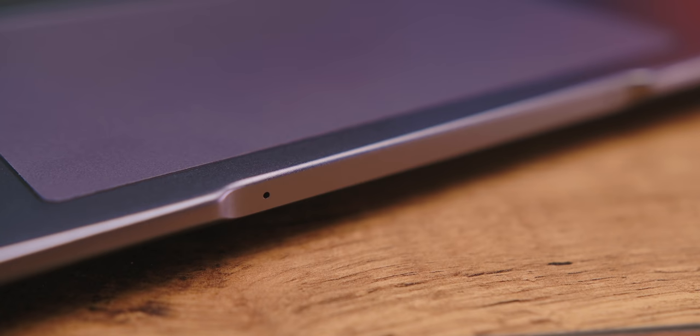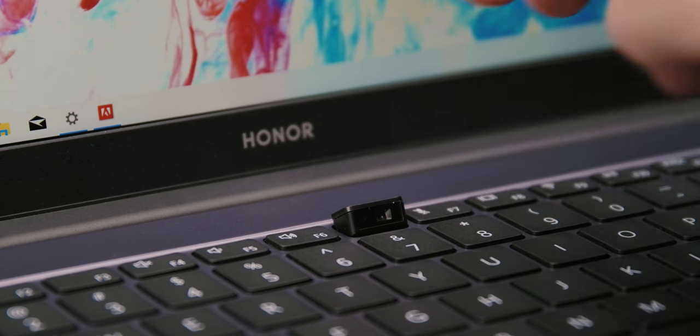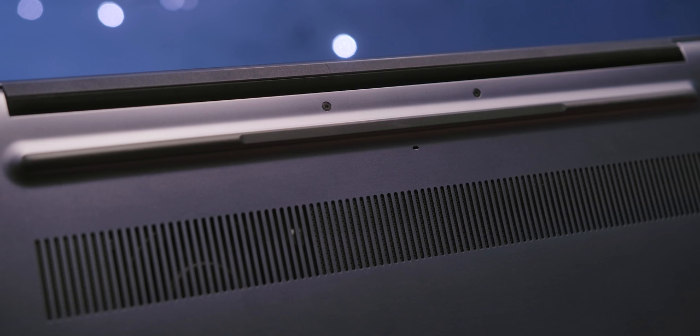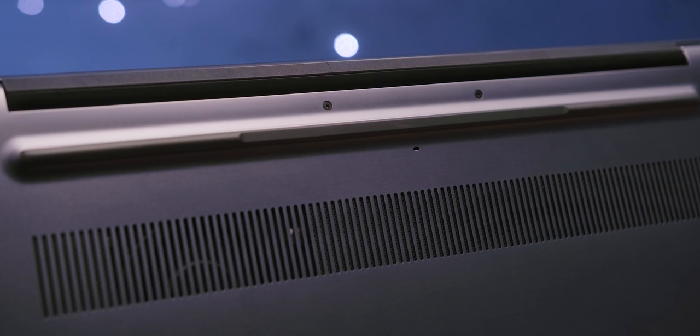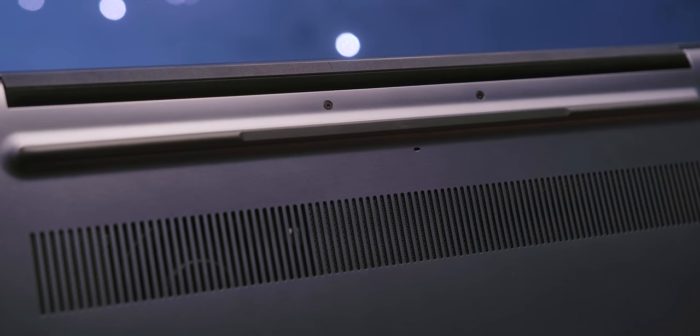Interestingly, the camera button hides the drainage channel which, in case you spill water on the keyboard, will conduct it under the computer in order to avoid damage to the sensitive electronics. Of course, in any case, it is not recommended to spill water on the keyboard because you risk causing a short circuit and permanently damaging your computer.